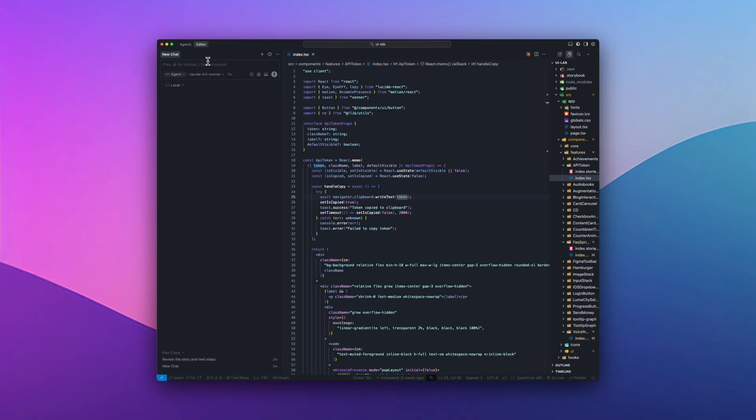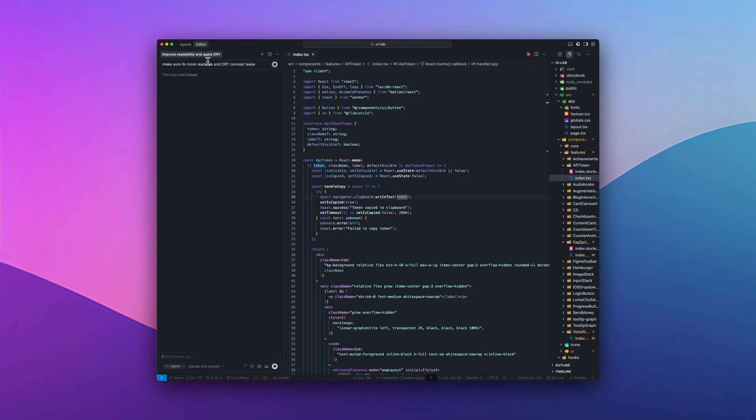I think of AI in cursor like a toolbox. Each model and feature has its job. Chat is where I plan things. If I'm opening a new file, I'll just ask, explain what this component does or outline the safest way to refactor this. It helps me think before I start changing code.